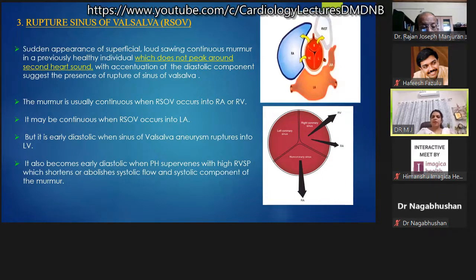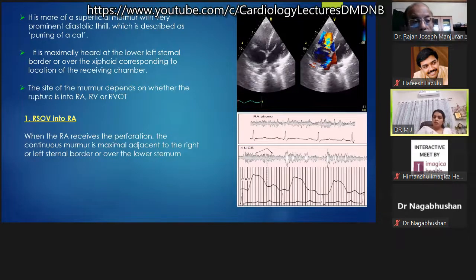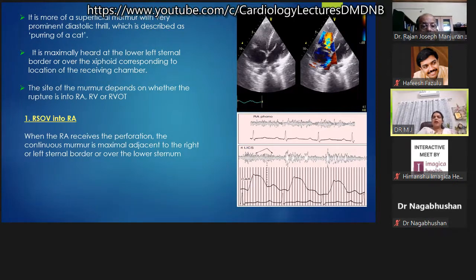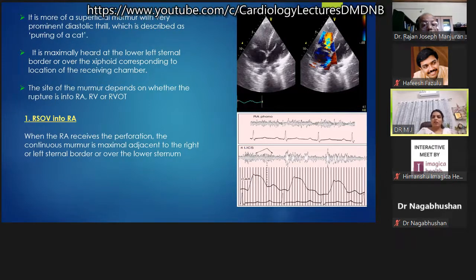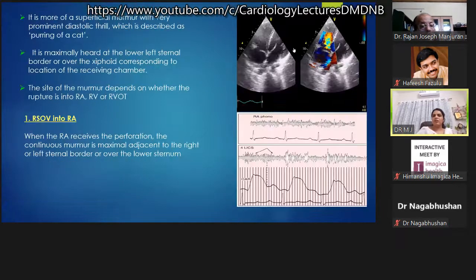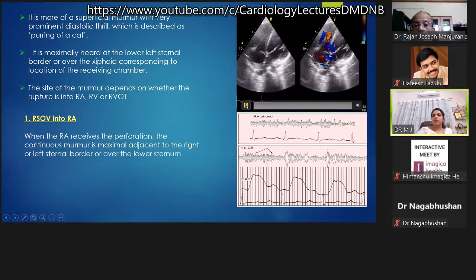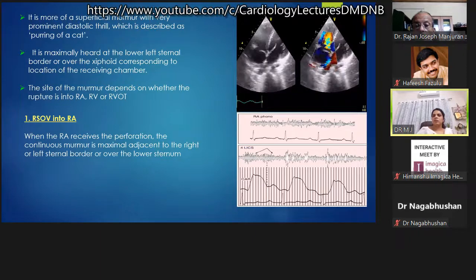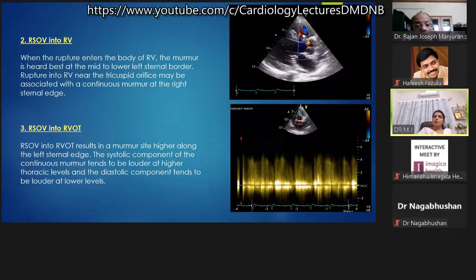The murmur also becomes early diastolic when pulmonary hypertension with high RV pressures shortens or abolishes the systolic component. The murmur is more superficial with a prominent diastolic thrill described as a 'purring of a cat.' It is maximally heard at the lower left sternal border over the site corresponding to the receiving chamber. When RSOV ruptures into RA, the continuous murmur is best heard at the right or left sternal border.